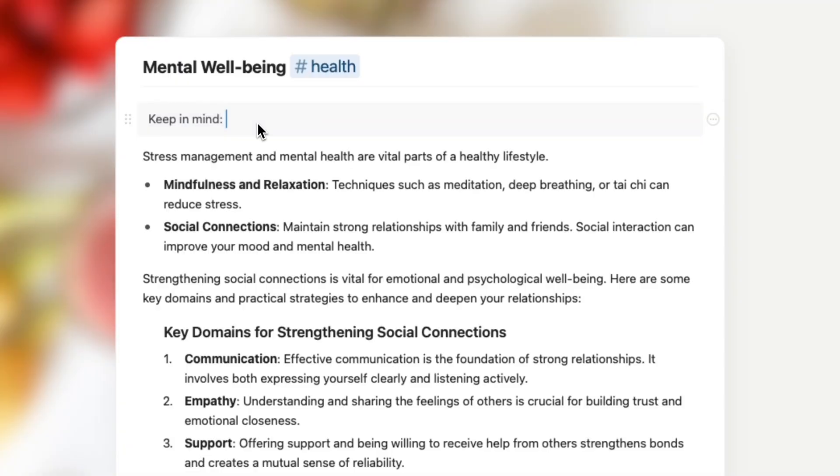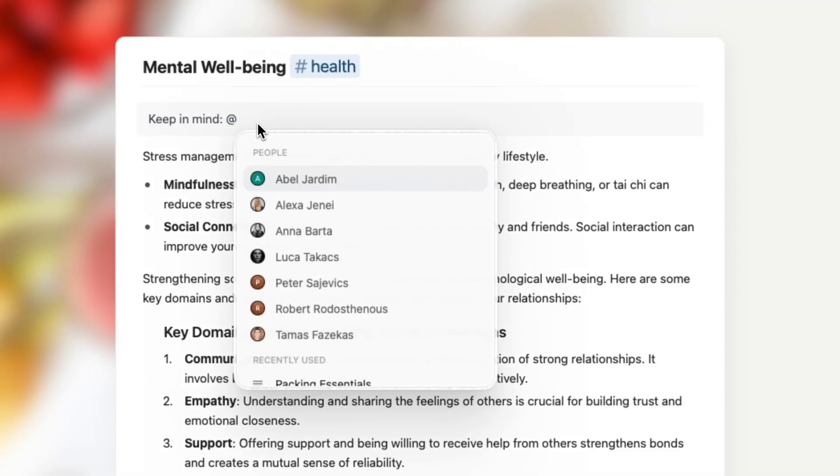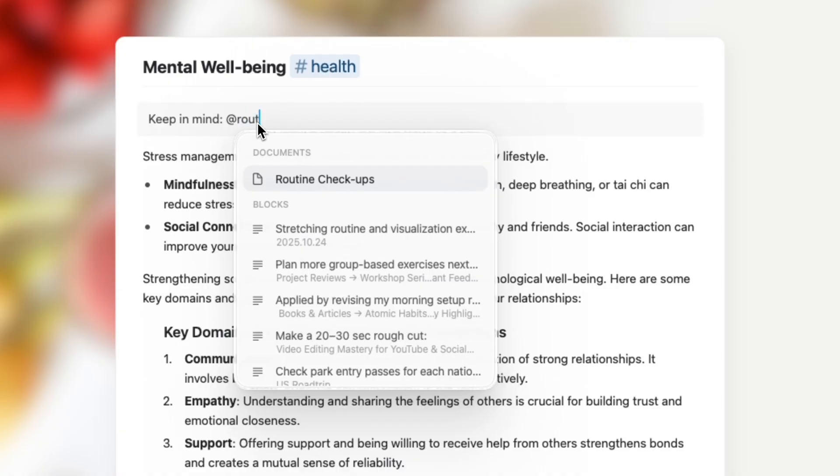Hey! In this video let's see how you can connect your notes and projects using block links. In Craft you can link any document or part of a page to another document with a few simple clicks.